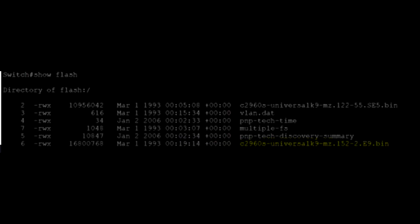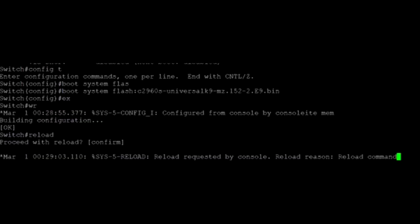Once the download is finished, you can see that it is successful by using the Show Flash command. Lastly, we will need to tell the switch to boot using the downloaded file. Do this by issuing the Configure Terminal command, and then typing in Boot System Flash, then paste in the iOS file name. Then, type in WR to save the running config to the startup config.